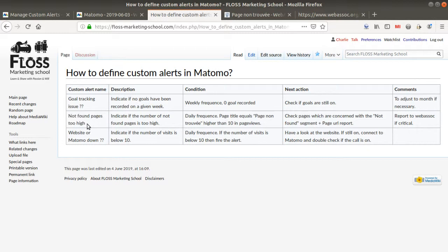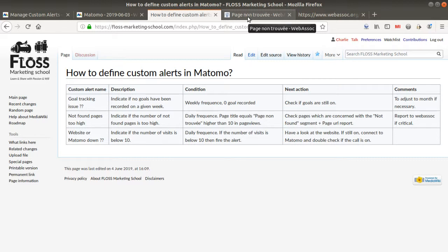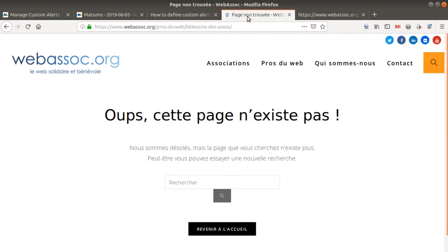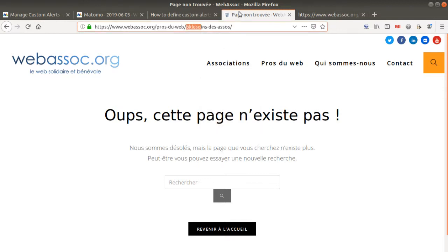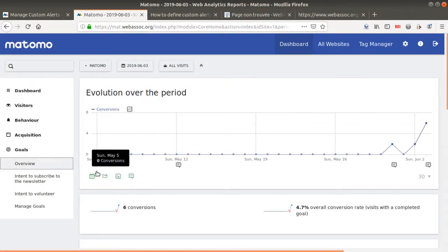Another common custom alert is 'Not Found Pages Too High.' This consists of receiving an email when the number of 404 errors is too high. Ideally a website has zero not-found pages, but on large websites some URLs may break, and some internet users create fake URLs. To check this, I type a fake URL and get the 404 page, then verify it is recorded in Matomo.